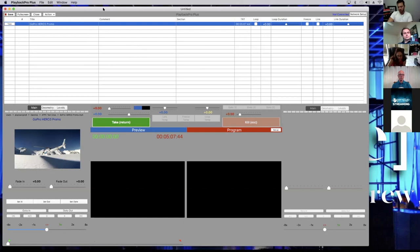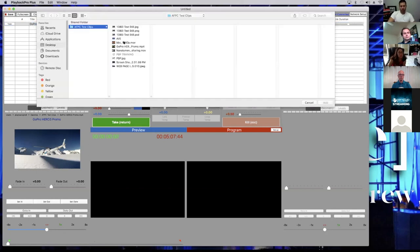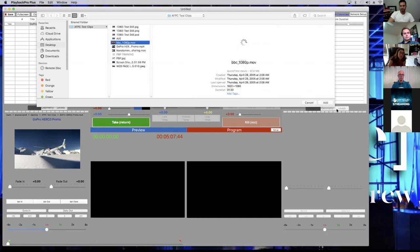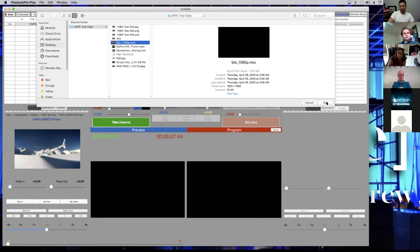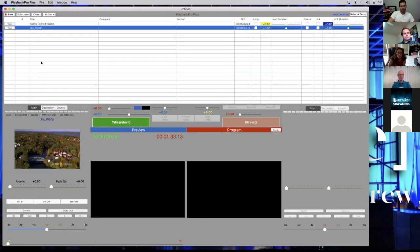I'm going to do it on the keyboard — Command-N, same process. I'm going to upload the BBC file and add that. Now I've added a second clip.